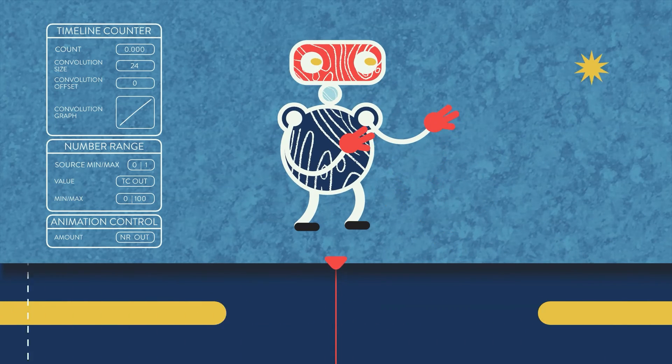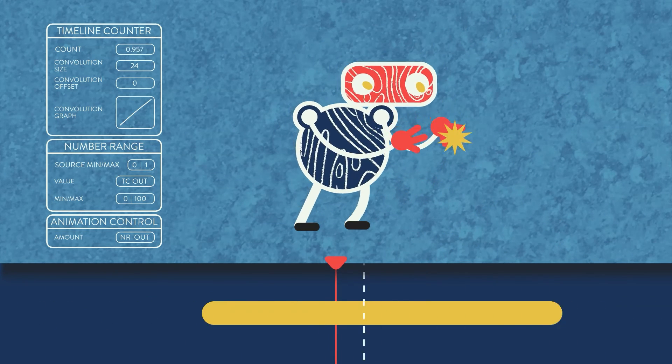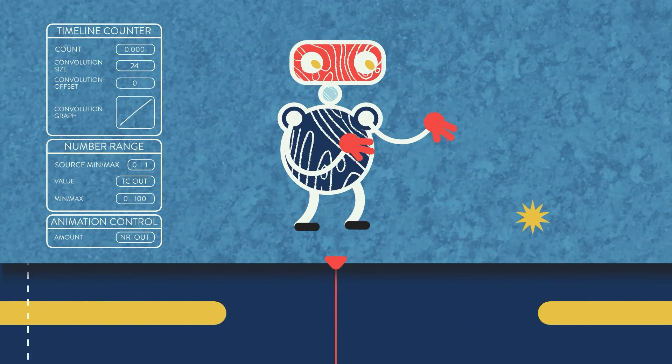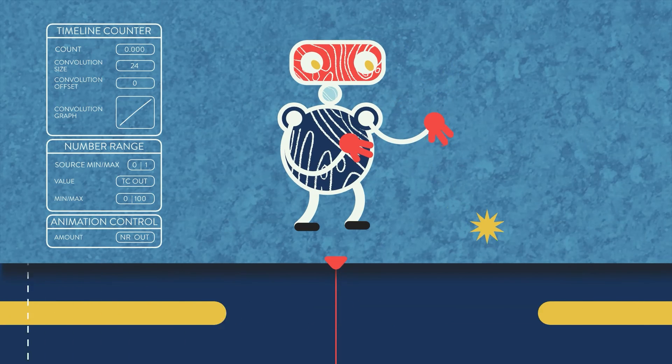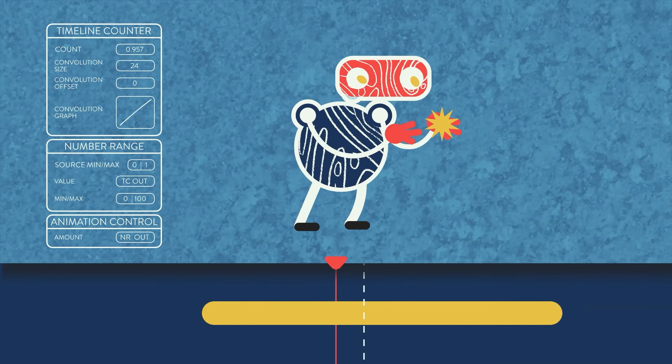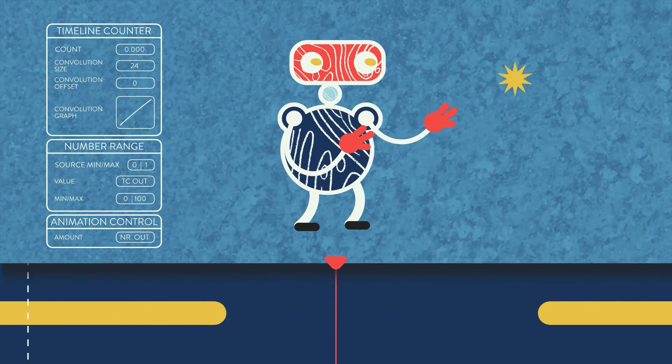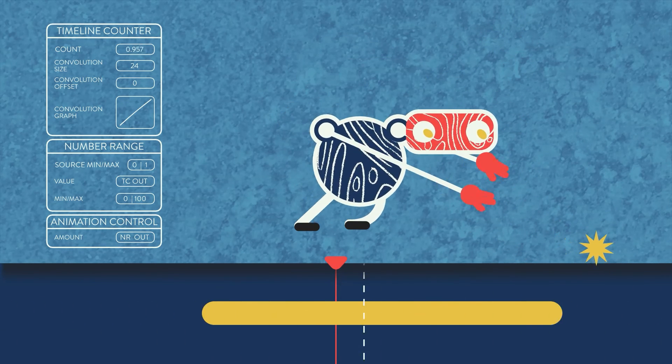Now go and make something using a timeline counter. Please like and subscribe if you find this content useful, and comment down below what Cavalry behavior you want me to make a video on next.